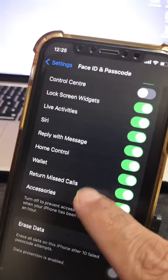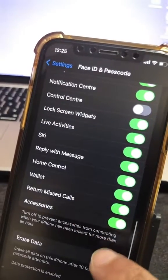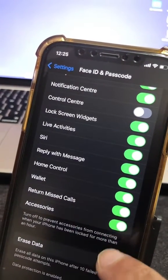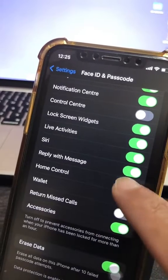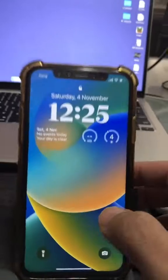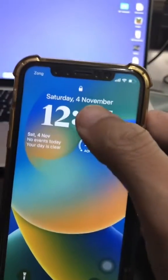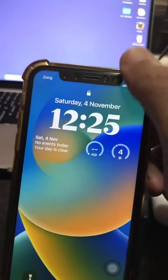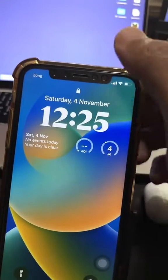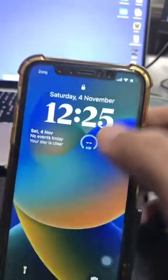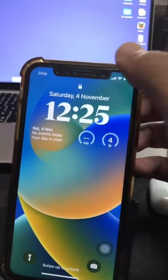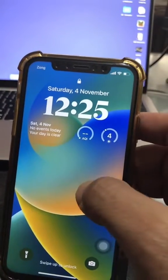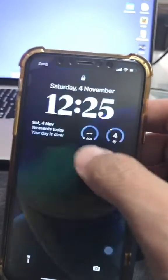Another thing I'd like to do is turn off the Accessories option, and also the Wallet, just to be on the safe side. Now my phone is locked and if someone gets my phone — guess what? Where is the Control Center? It's gone. They can't change anything on my phone, and I'll be able to find it using Find My iPhone.